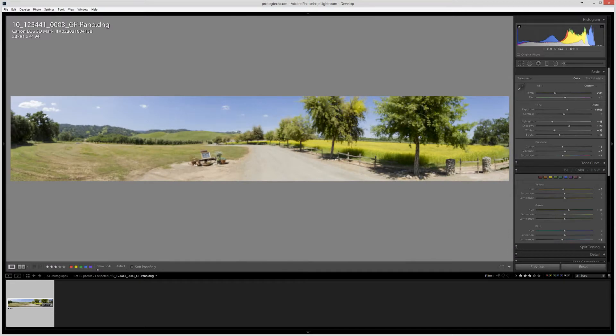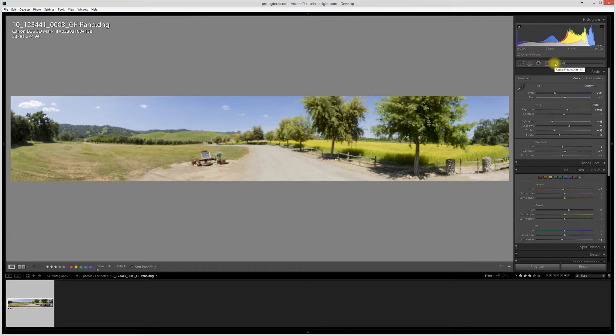One of the things that's kind of cool about Lightroom 6 that they've added is the ability to edit the linear and radial gradients.